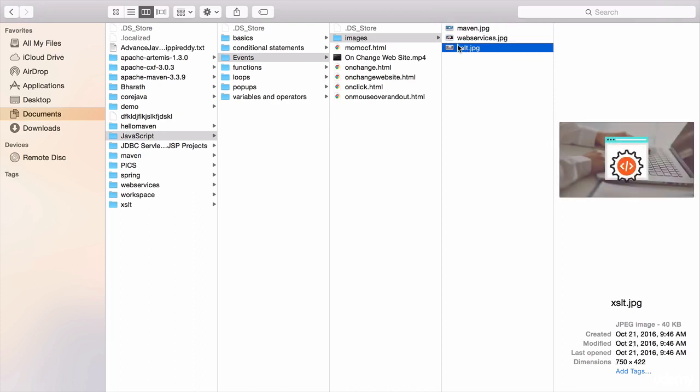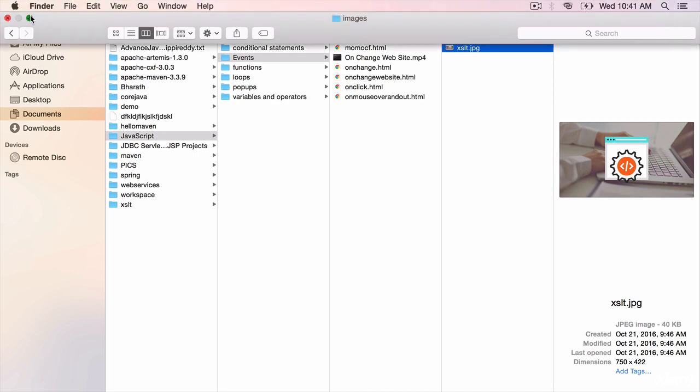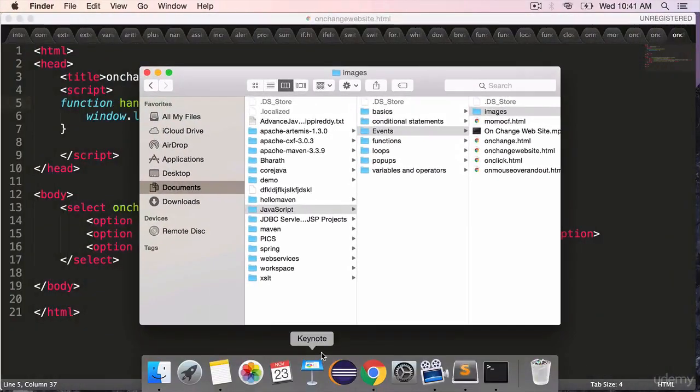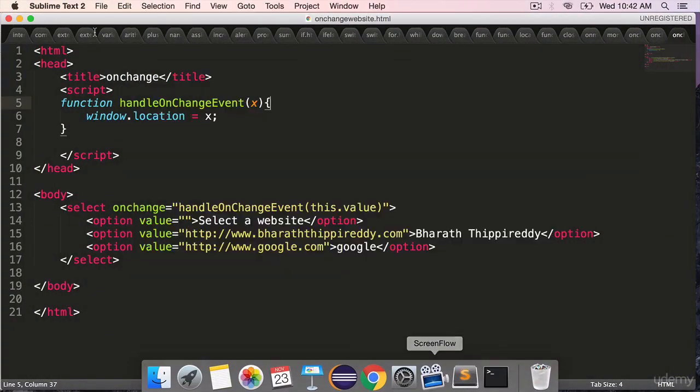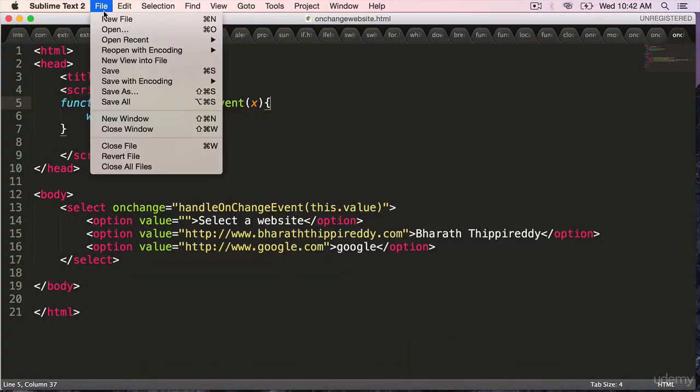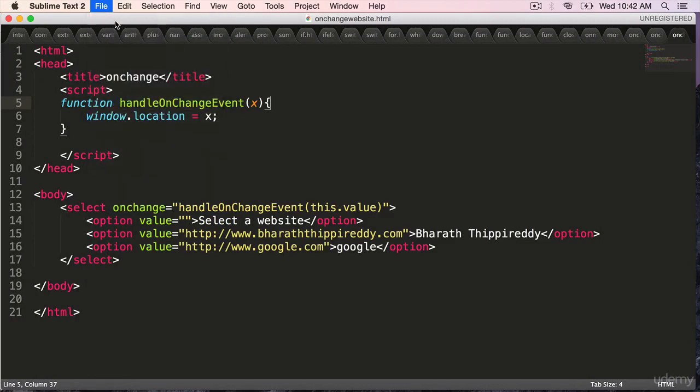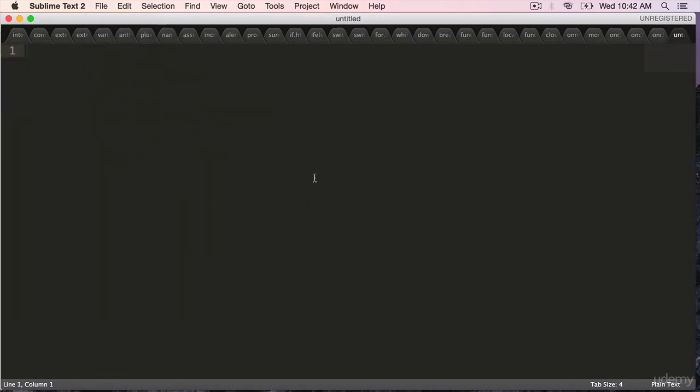You can put whatever images you want into this folder and we are going to use these images in our HTML page dynamically. Create a new HTML, new file.